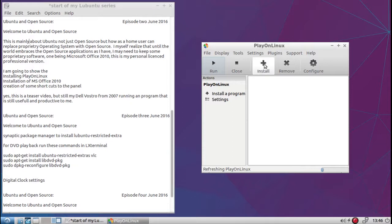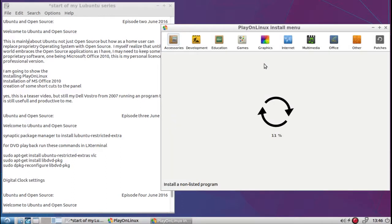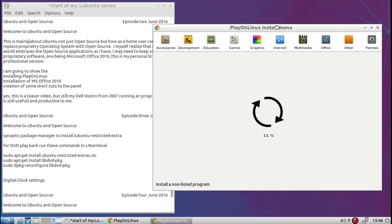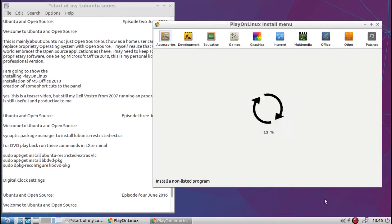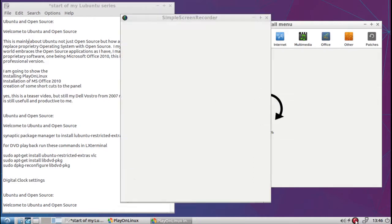So I'm going to run the install. Now the first time will always take a long time because it has to download all these startup menus, install menus. Now mine will be under Office when this gets full. So I'm going to pause again until that gets full.